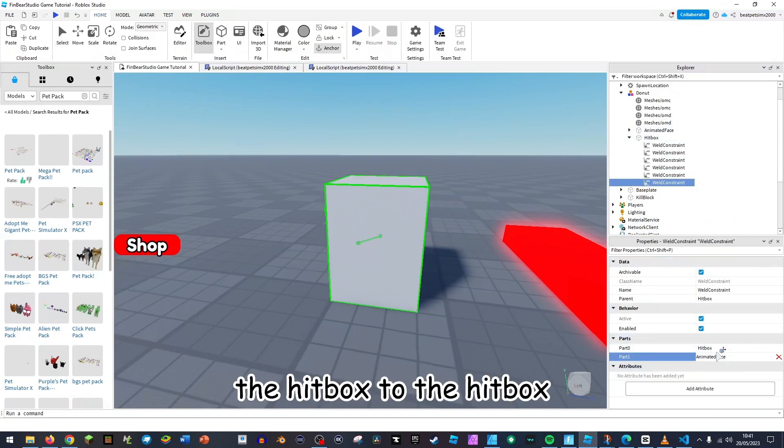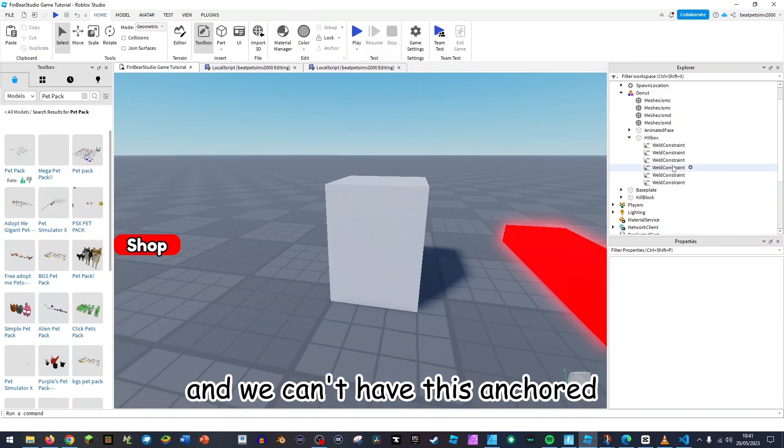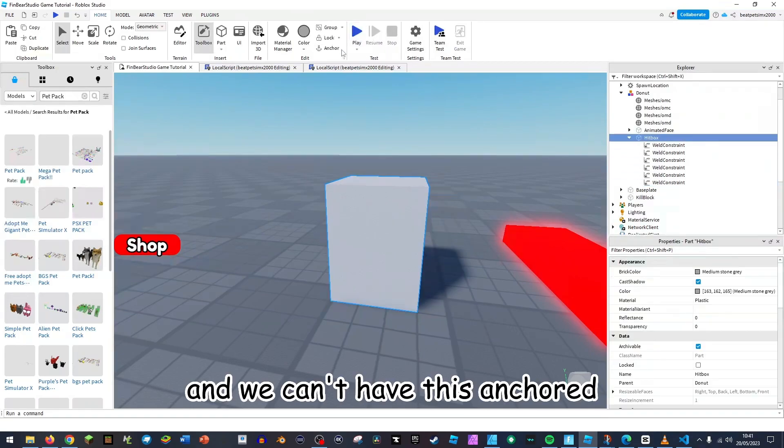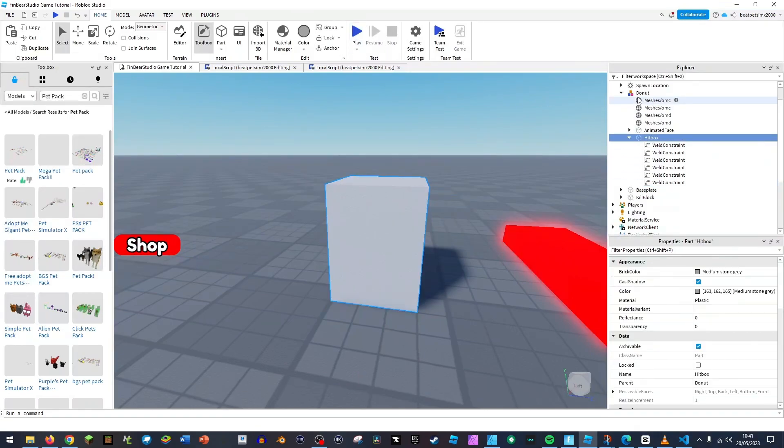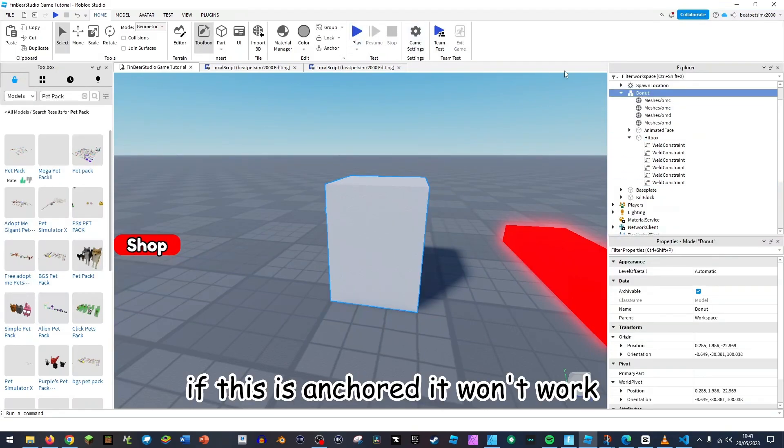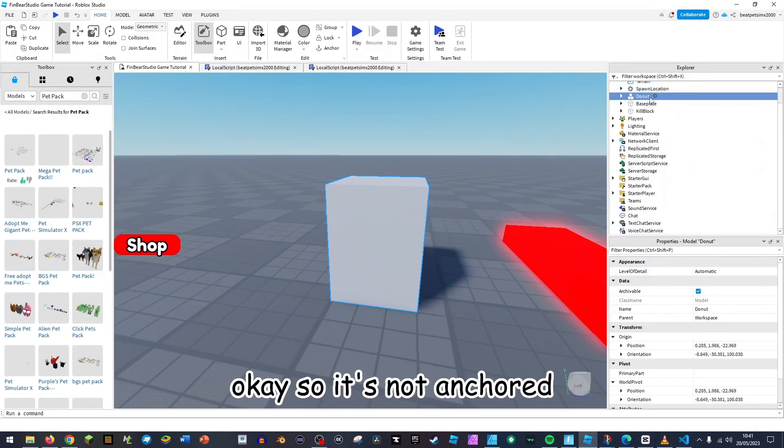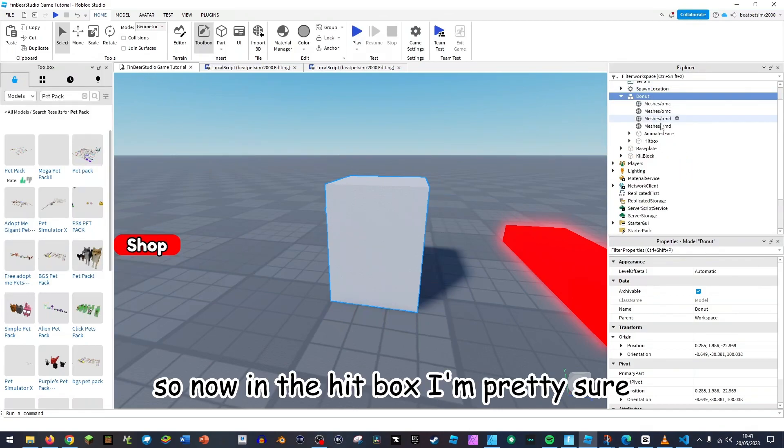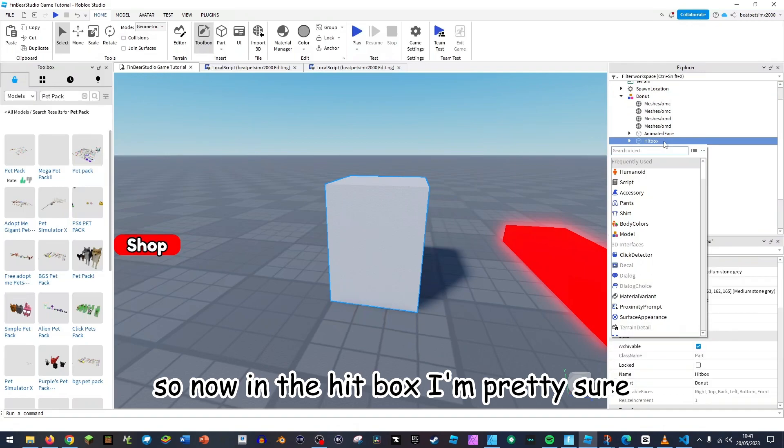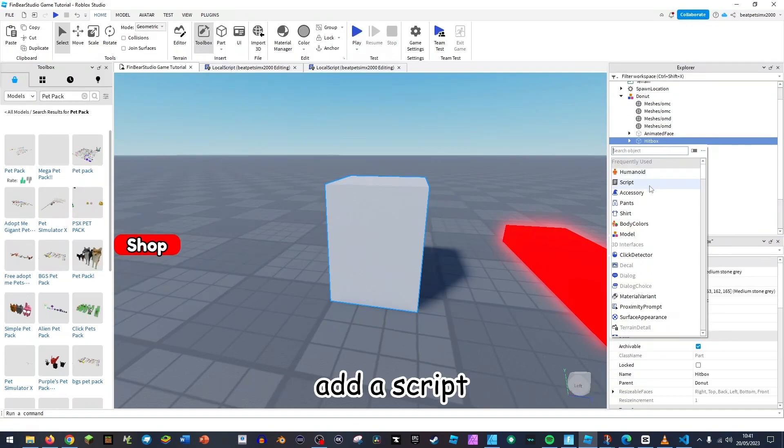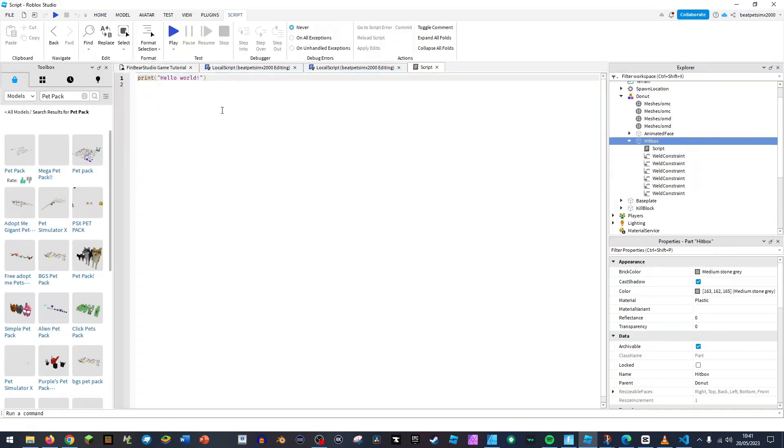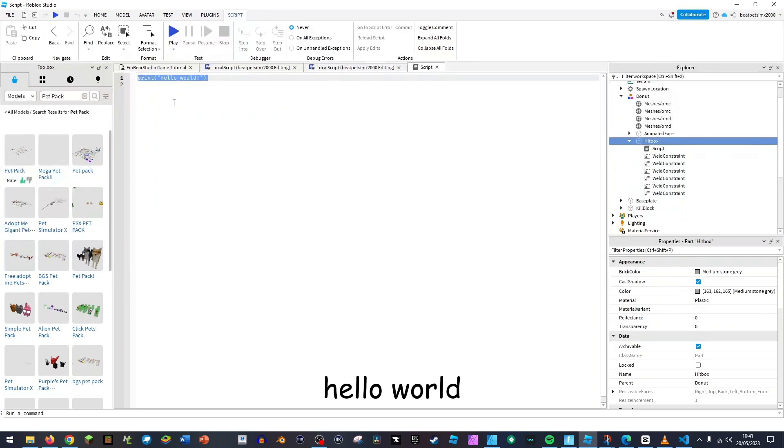And then the animated face and just for extra safety, the hitbox to the hitbox. And we can't have this anchored. If this is anchored it won't work. Okay, so it's not anchored.